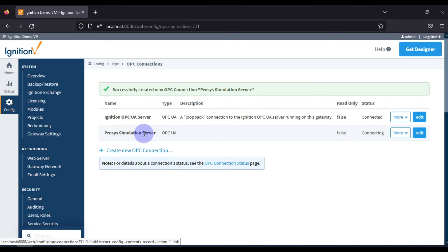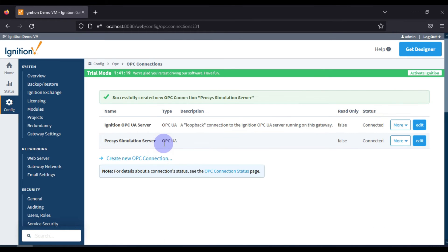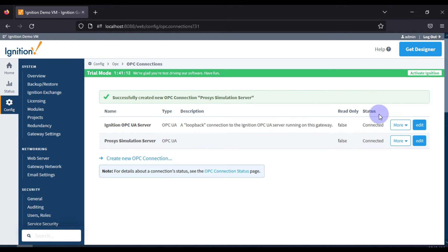Our Process Simulation Server connection is now created. The type is OPC UA, Read Only is false, meaning it is bi-directional — supporting both read and write. The status shows 'Connected'.